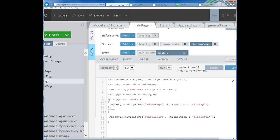The user data contains whether I am an admin or a regular user. In the JavaScript, we need to check: if I am an admin then I go to the admin page — and here you can do some transition like slide up. And if I am a user other than an admin, then it would take me to the general page.